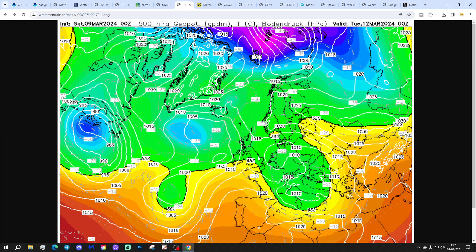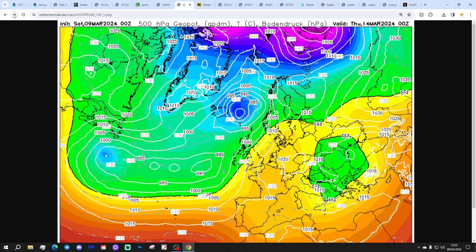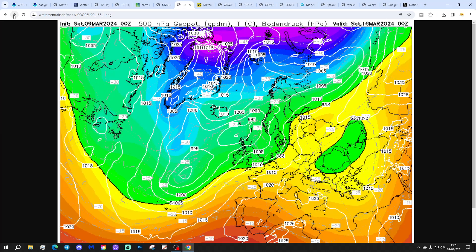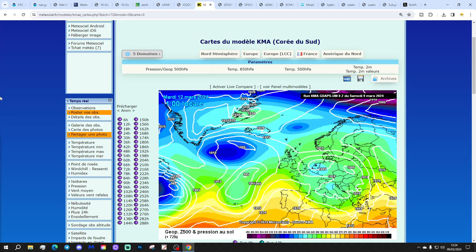This is how the ICON model is looking. Again, the Scandinavian high eases away through to open up next week as winds turn to the south-east, bringing milder air up from the south. But there will be outbreaks of rain with areas of low pressure heading in from off the Atlantic, turning wet there through to midday on Saturday.